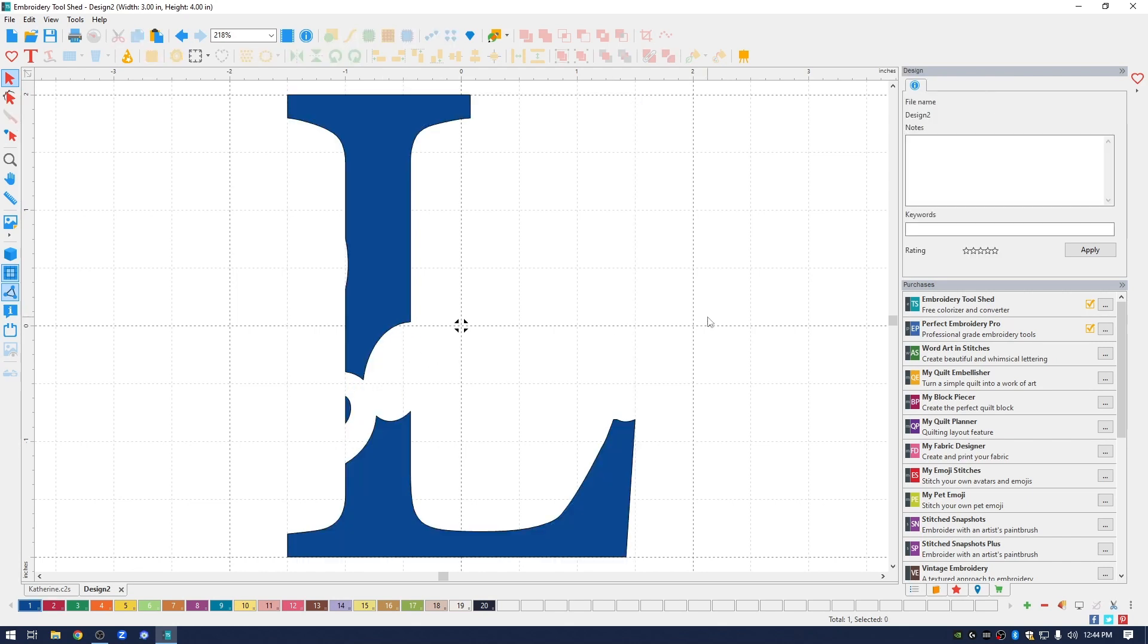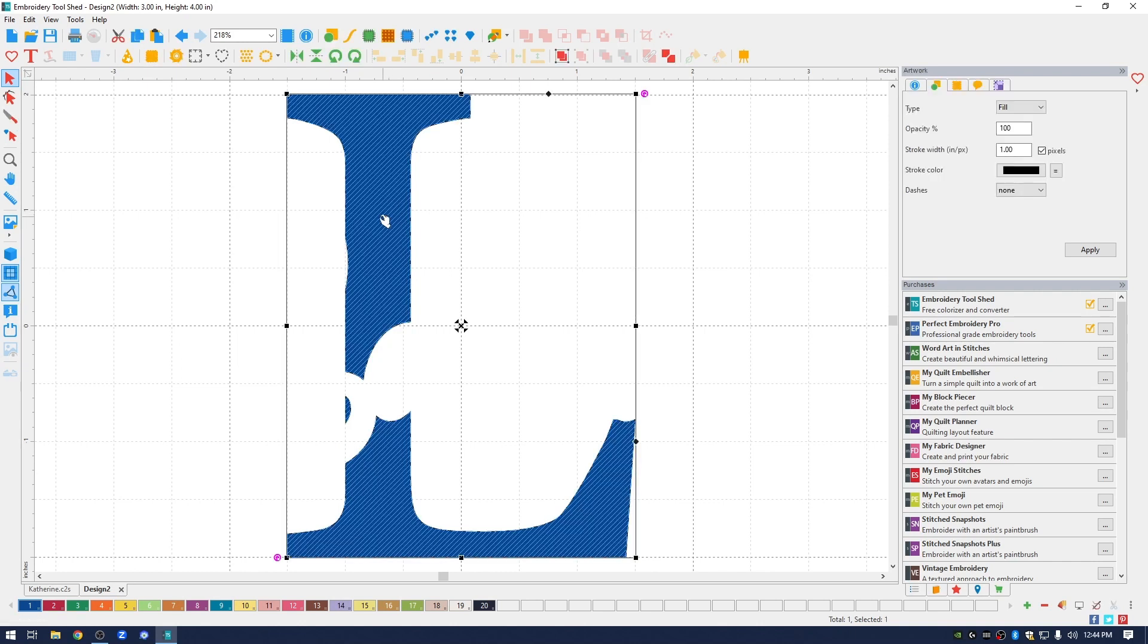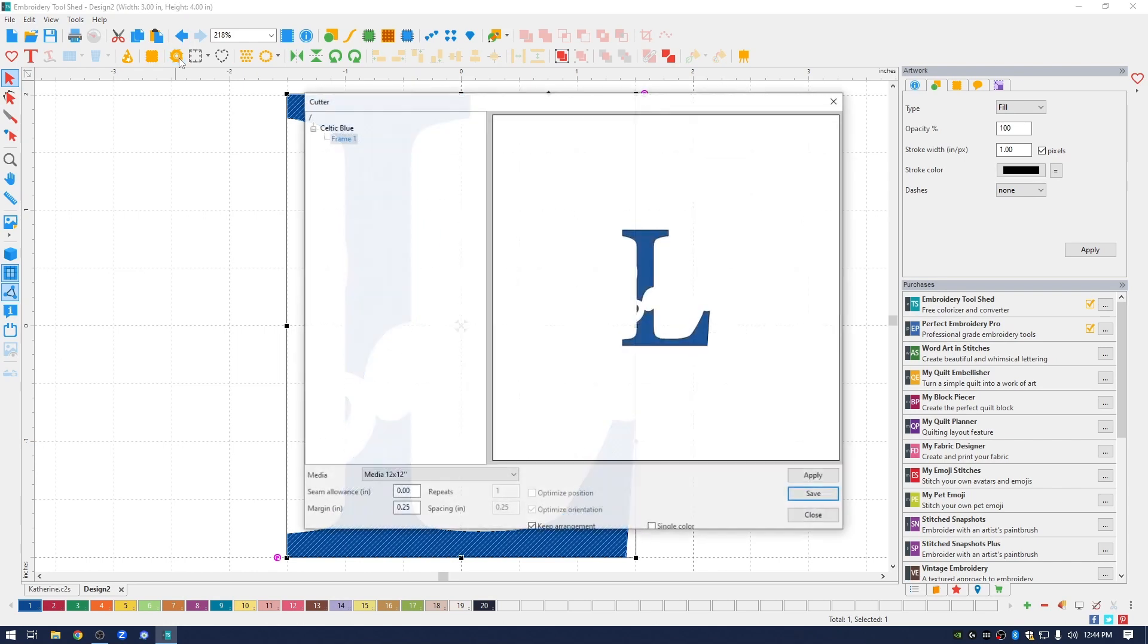What I'm going to do now is I'm going to select what's left of the letters and hit delete. So now this is the L. This is the L that I will cut out of my vinyl. Go ahead and select it. Go to the top menu bar. You see the icon that looks like a saw blade. It's the cutter. Go ahead and click it.